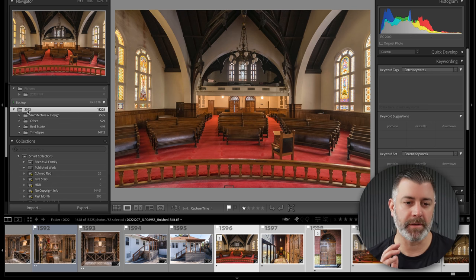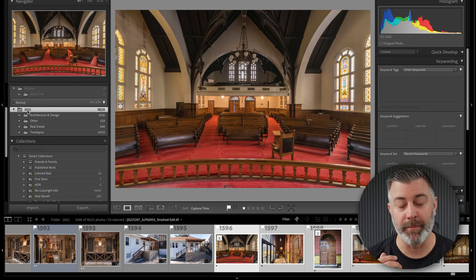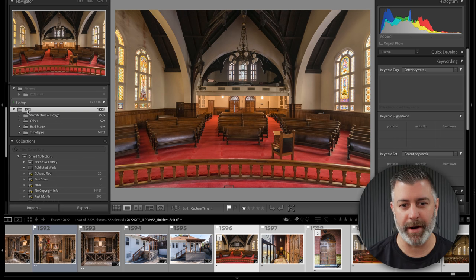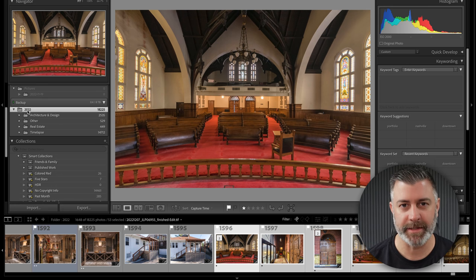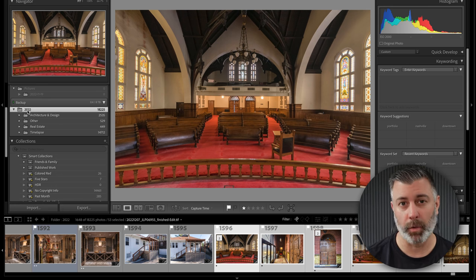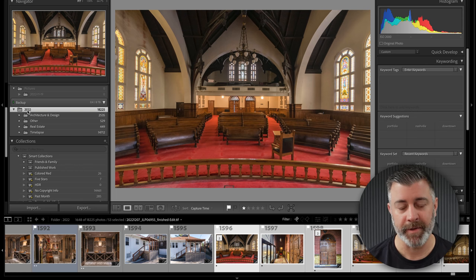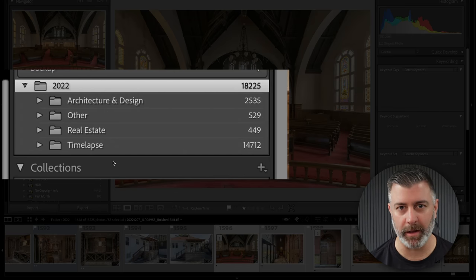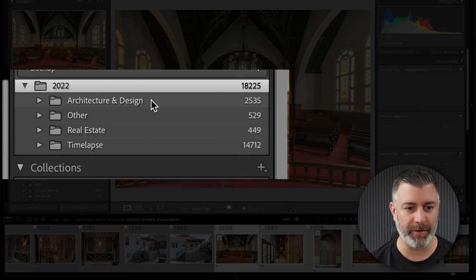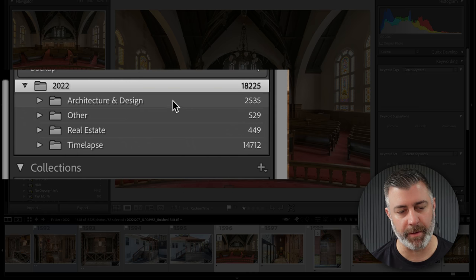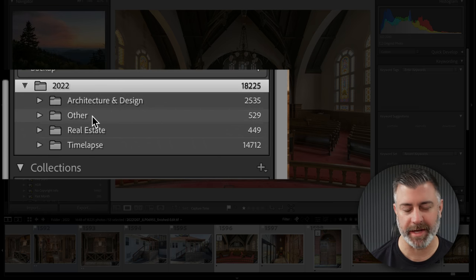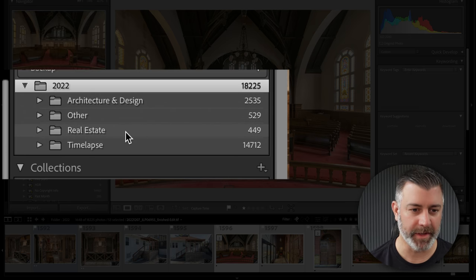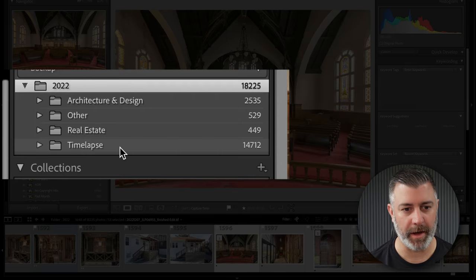First and foremost, I would argue that the most important and most complicated step of the copyright process is actually getting your files organized. And if you can build this into your workflow, it's a lot easier. For example, this is my Lightroom folder structure. I have one catalog for every single year for every single thing that I do. I have main folders based on the genre of photography I'm doing: architecture and design, other (this is kind of a miscellaneous bucket), real estate, and any time-lapse photography I've been doing.